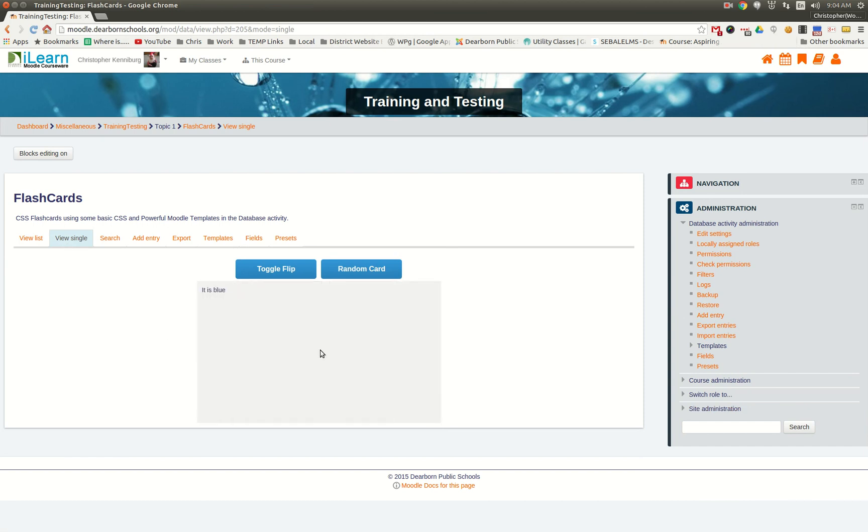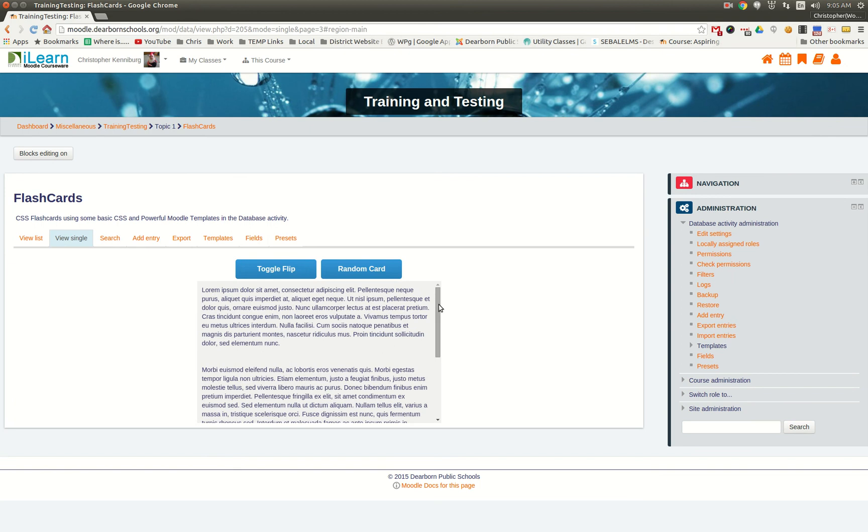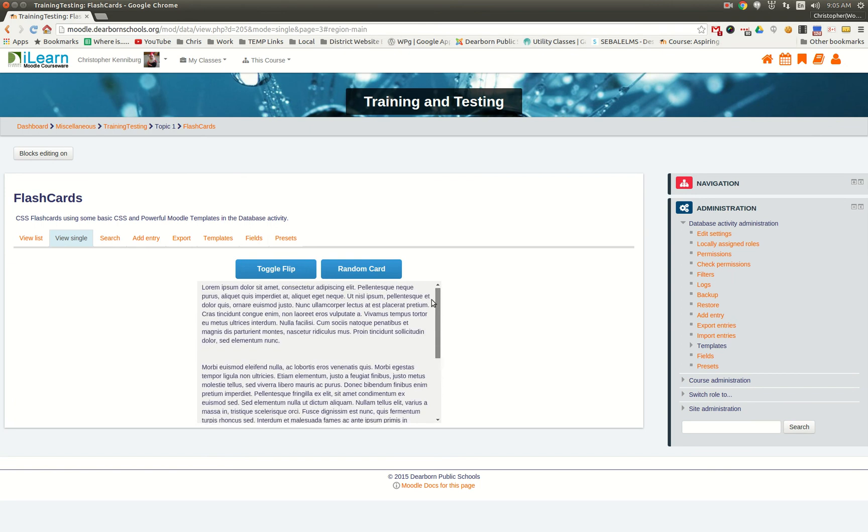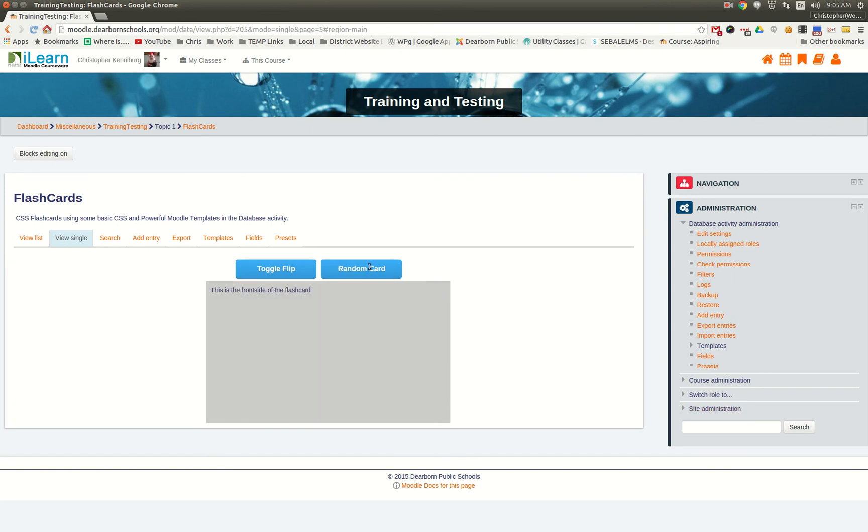This is from Dearborn Public Schools, and this is our solution to using Moodle with some built-in flashcards. It's a great way to use the database module.